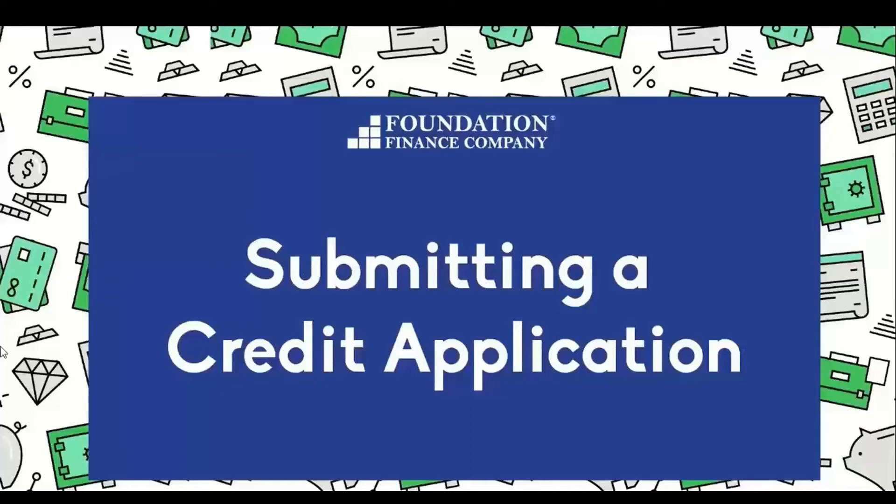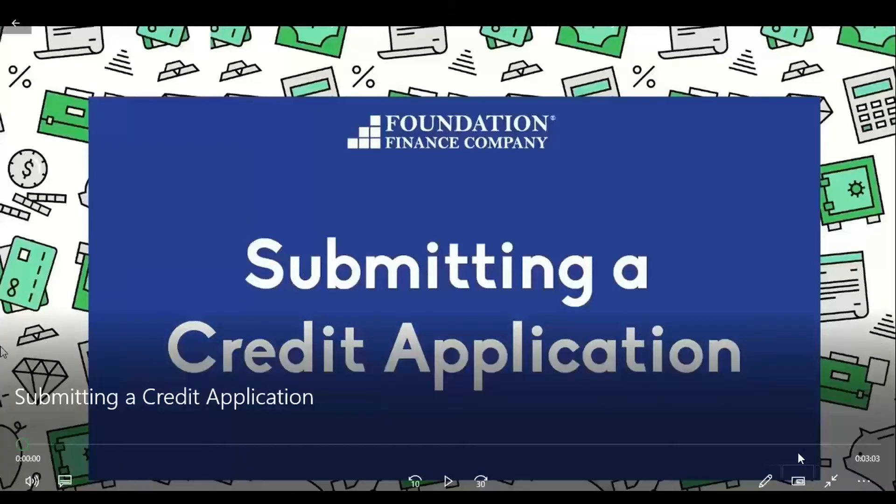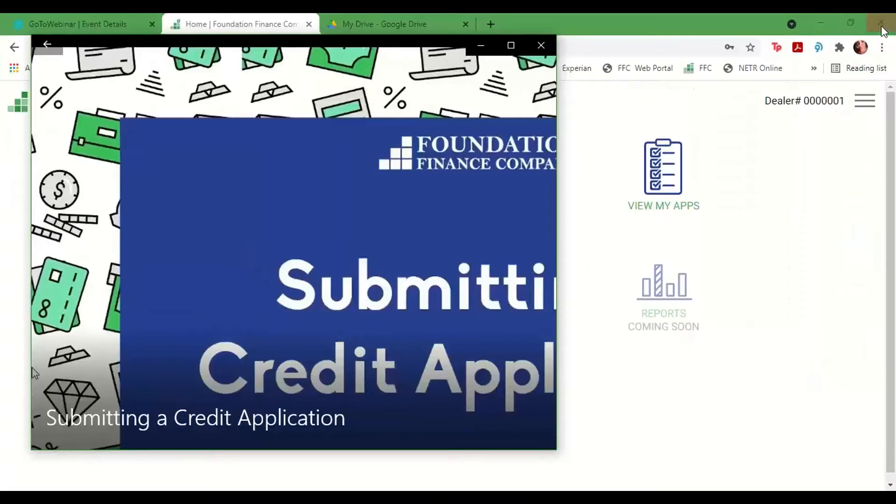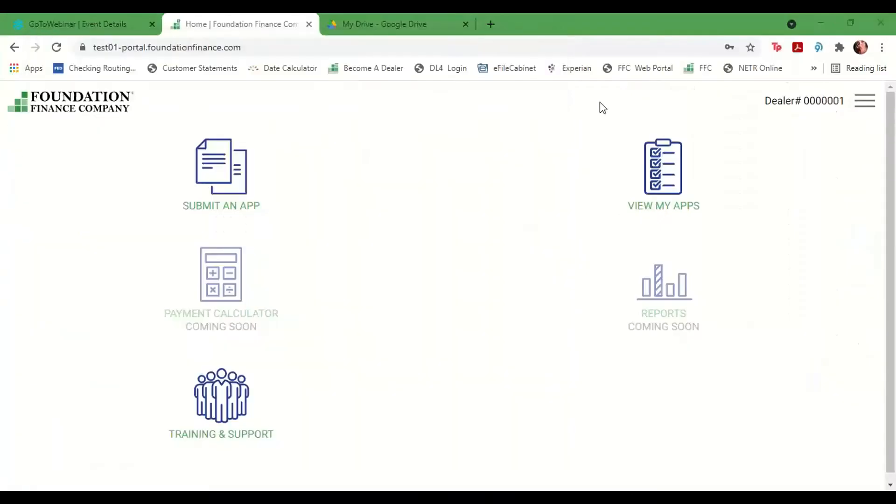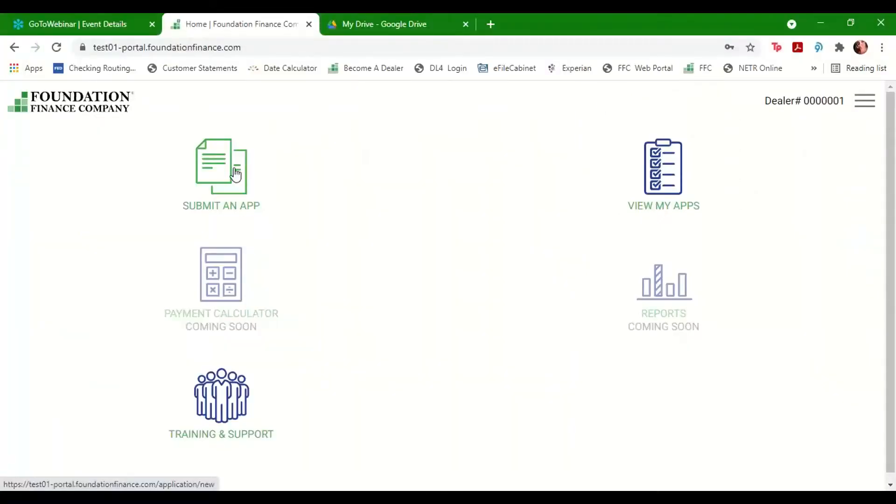Thank you for choosing Foundation Finance Company. Let's submit a new customer's credit application. From your portal homepage, click or tap the Submit an App button.